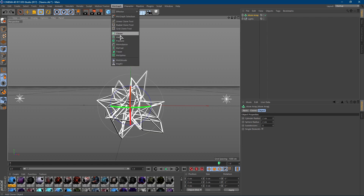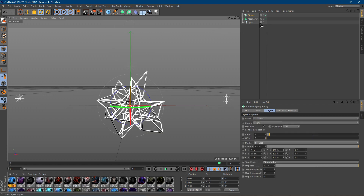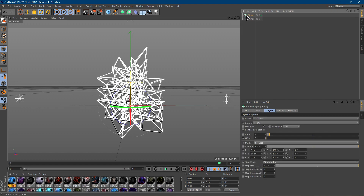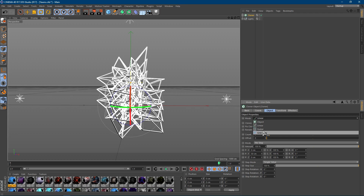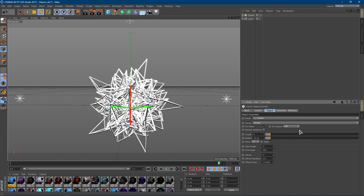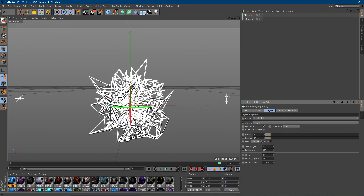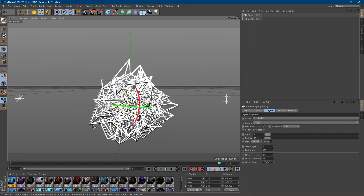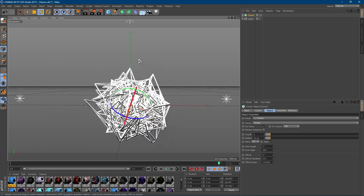Go to MoGraph and click Cloner. Once you have a Cloner, drag the Atom Array into it. Minimize this, select the Cloner, then go to Mode and set it to Radial. You'll notice that it has basically gotten bigger.